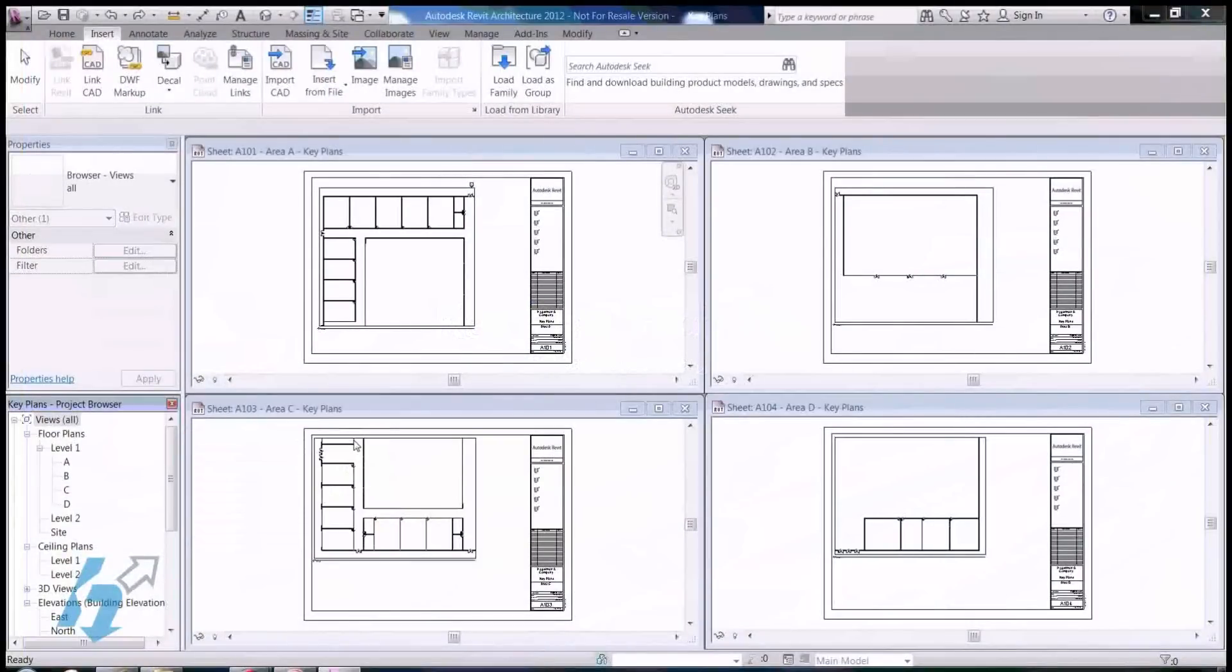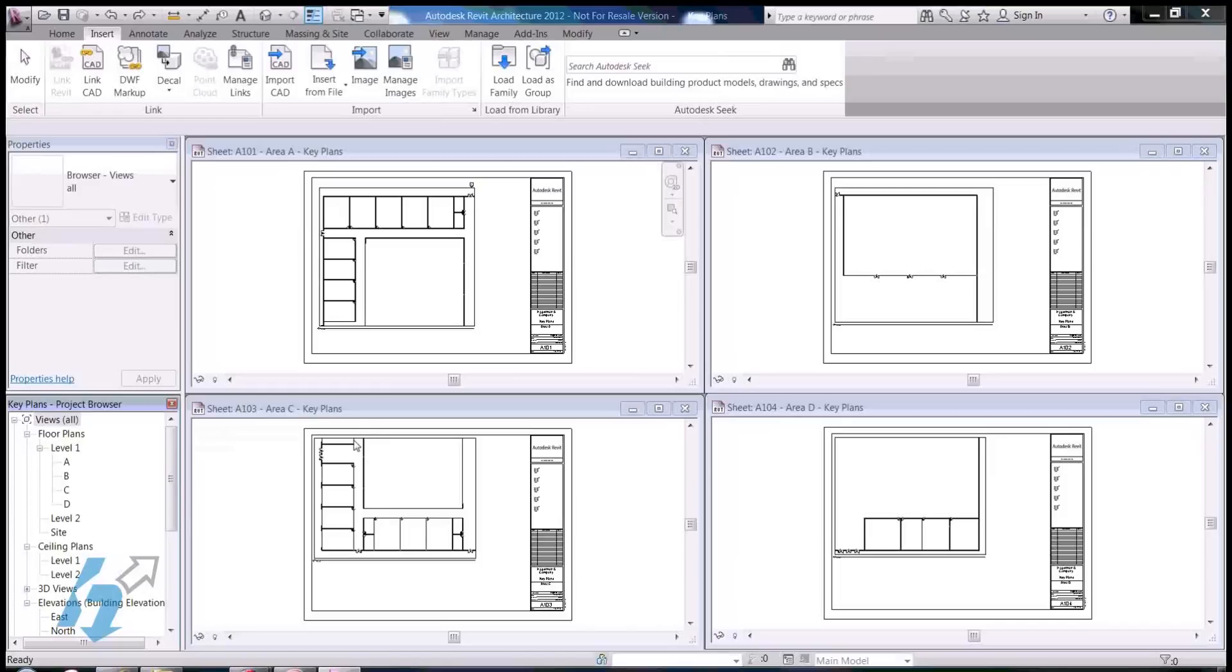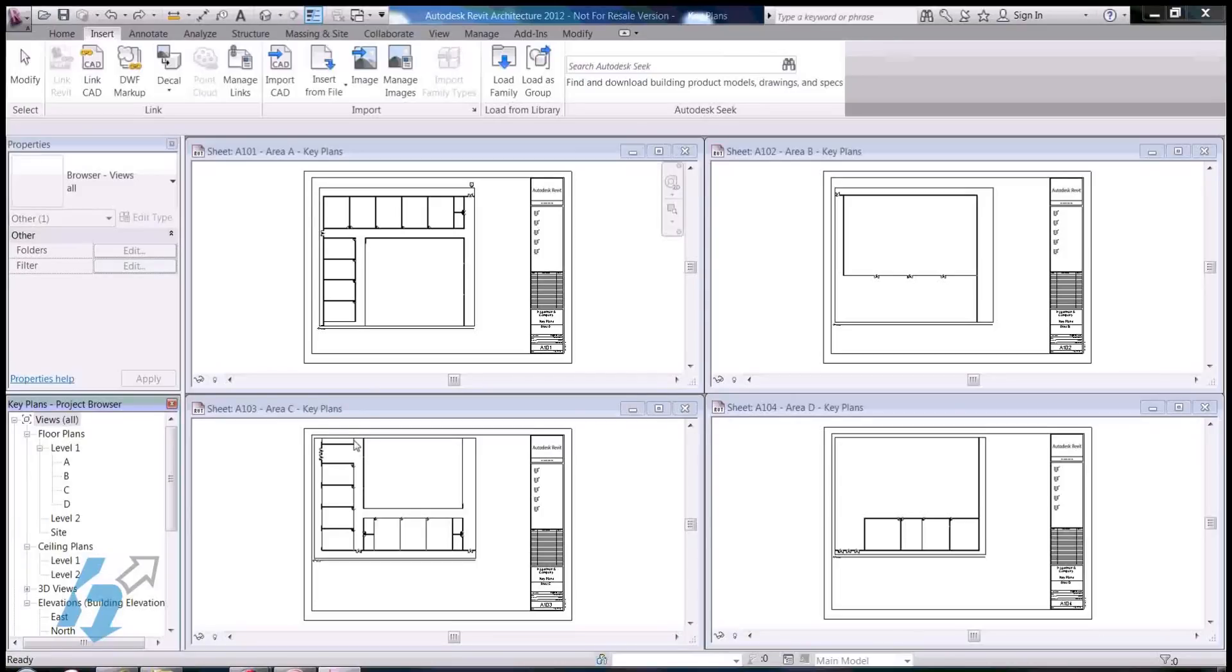Hello, my name is Dan Rosenberg. I'm a Solutions Engineer with Hagerman & Co. And today I'm going to show you a quick and easy way to make a key plan for your project. Today we're going to be using Revit Architecture, but this can also be implemented with Revit MEP as well as Revit Structure.